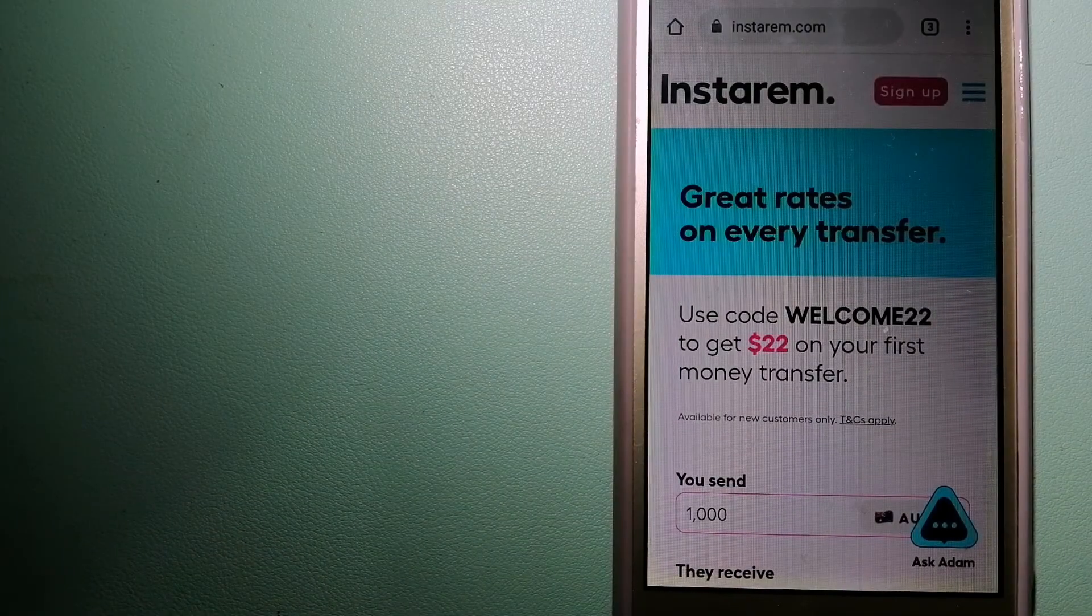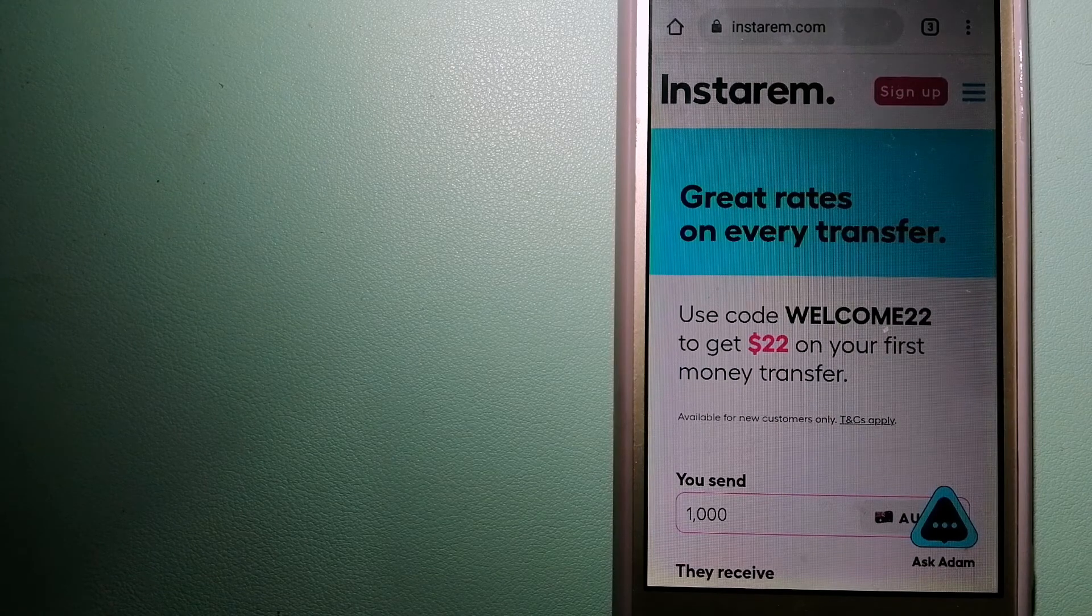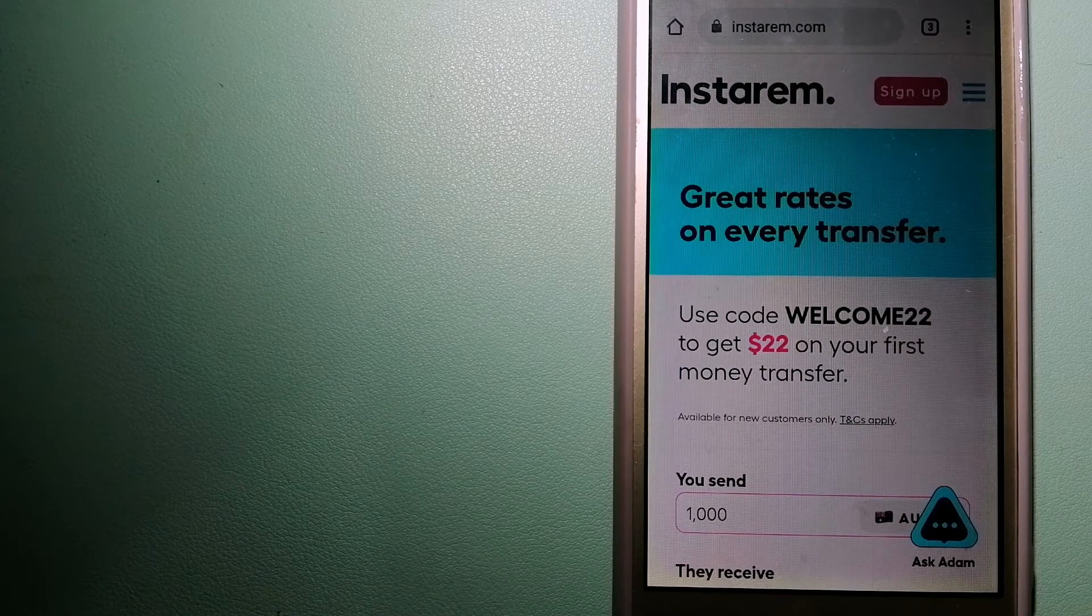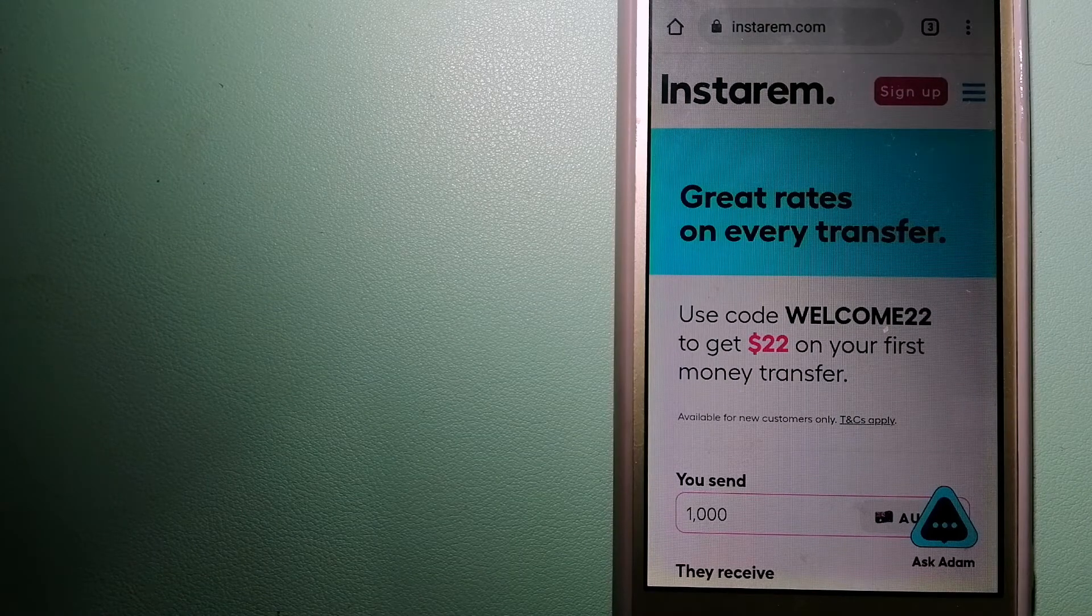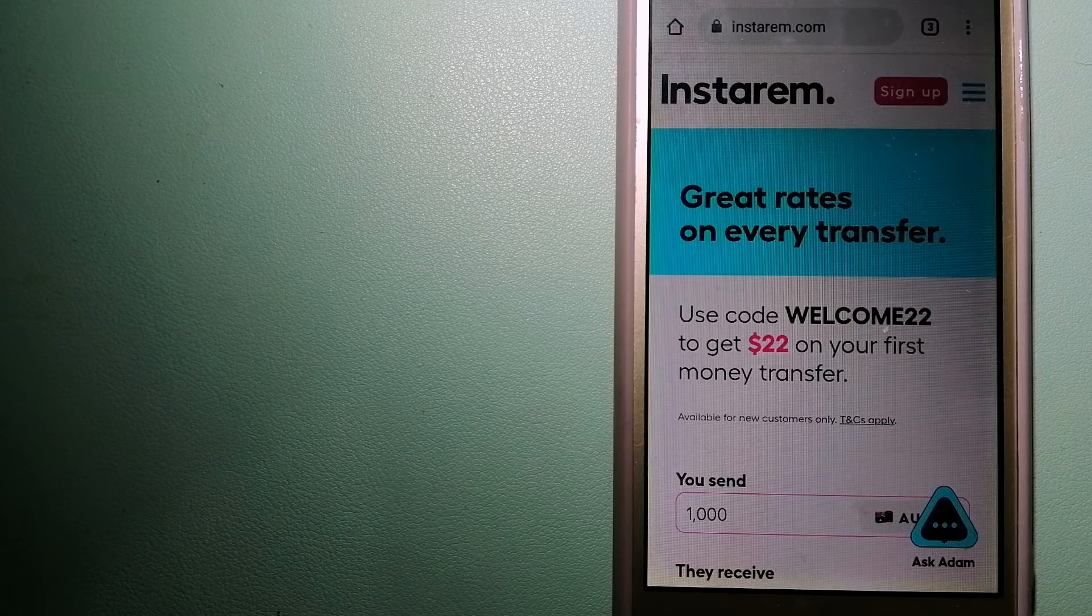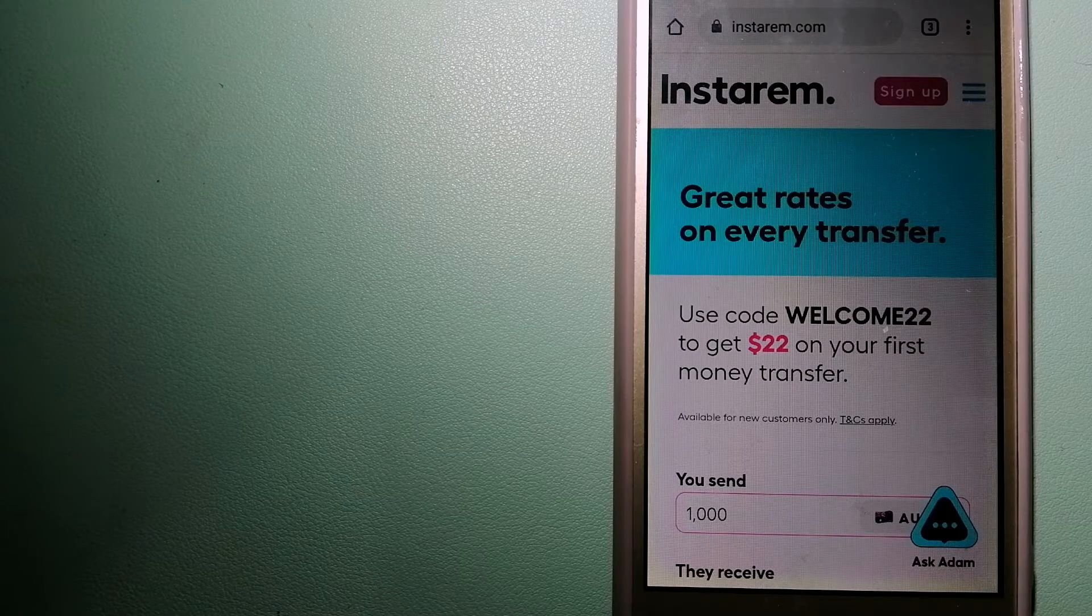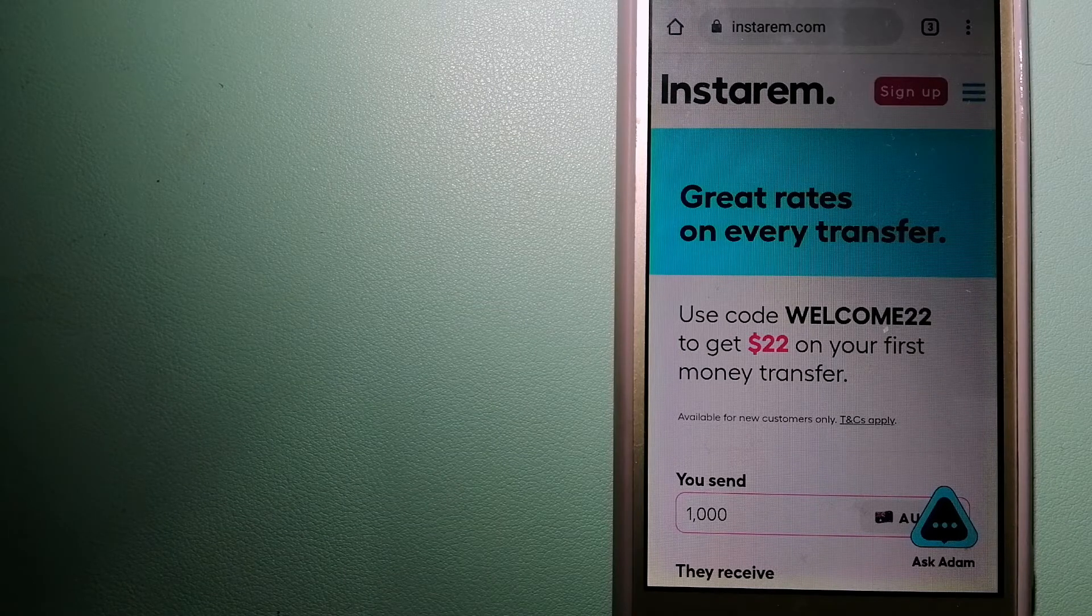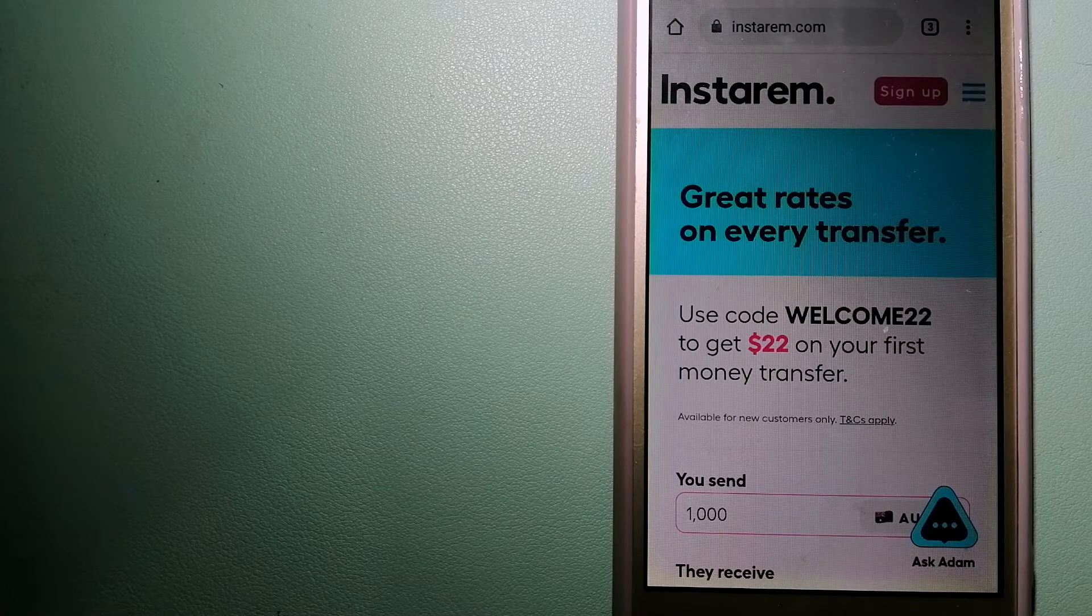Hey guys, welcome back. Today we are going to talk about transferring money from Malaysia to Honduras. We are going to talk about three ways to send money if you are in Malaysia and you want to send money to Honduras.